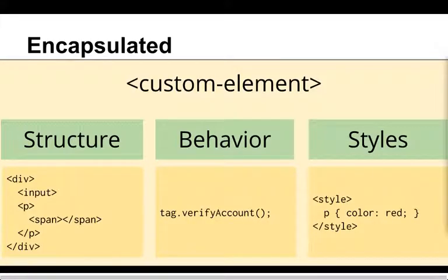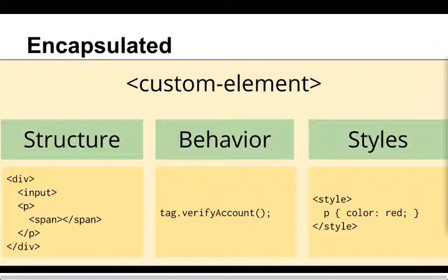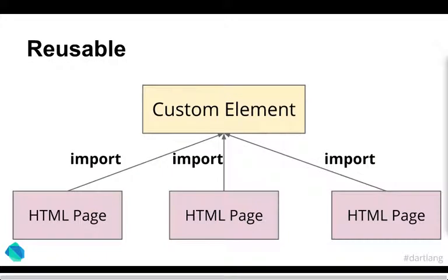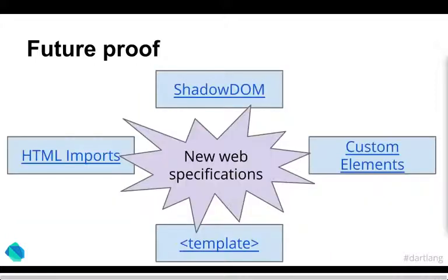This can be done with the concept of custom elements, which encapsulate features in terms of the structure of what is displayed, the behavior. So you can actually here you can verify accounts, give it some bit of logic and interactions as well as styles. So you can style your custom elements independent to your main application so that these styles only affect the custom elements and don't bleed into your main application itself. These custom elements can be reused anywhere, making them very useful.